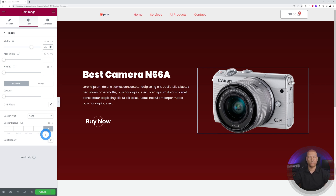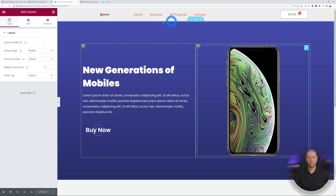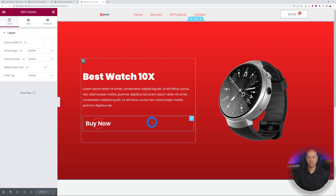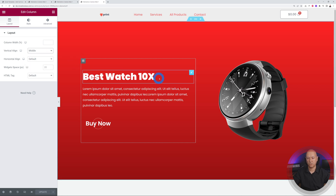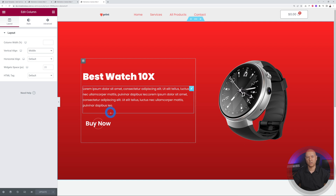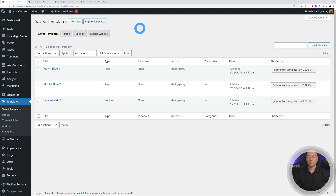Template one is done — click Publish. The other two templates for the mobile phone and the watch follow the same process. One important fix: click the column and set Vertical Align to Middle so all content is centered within the section. Now we have our three slides ready.